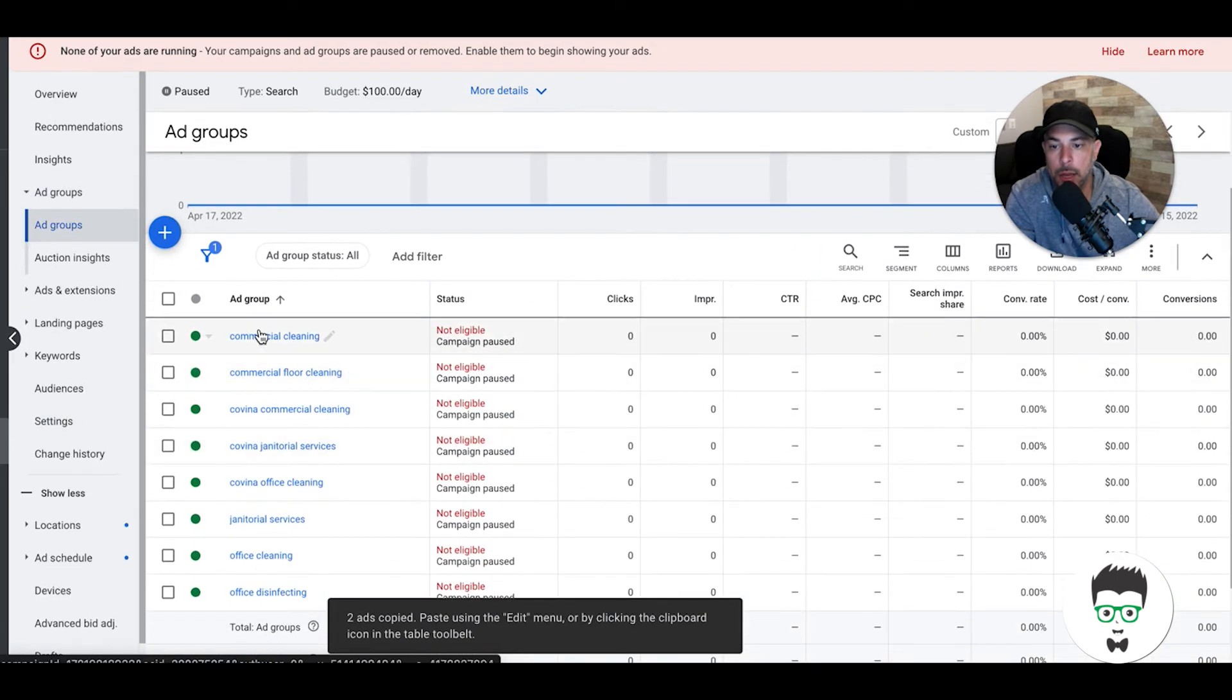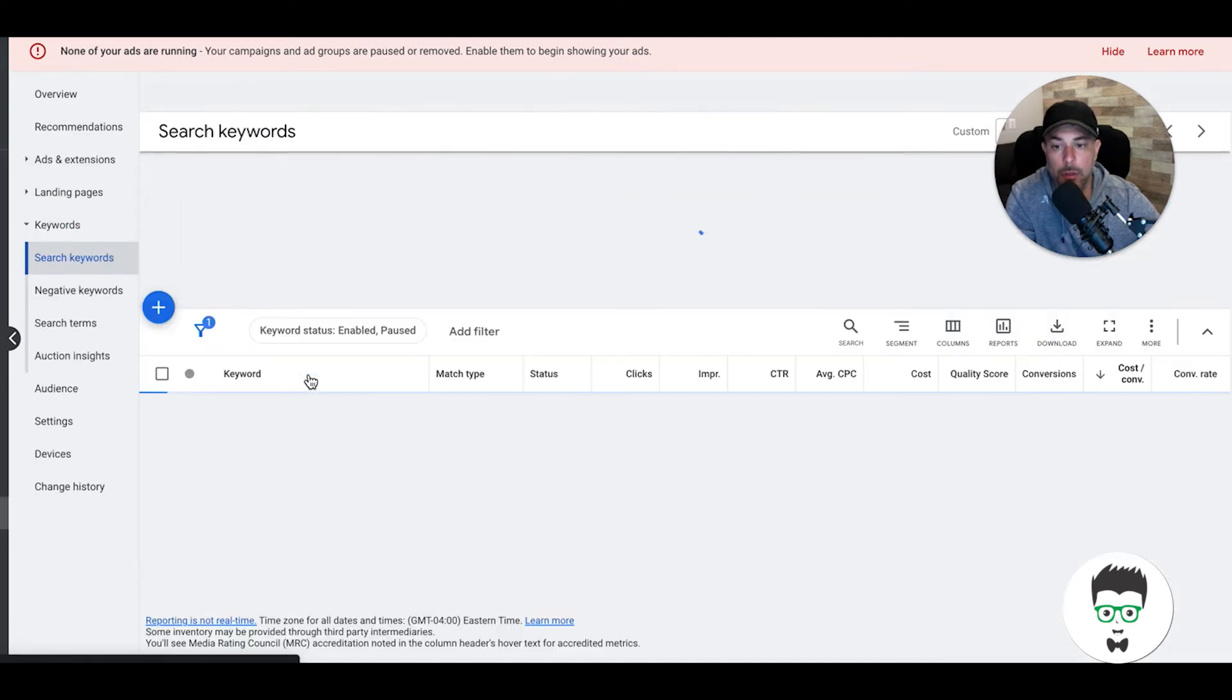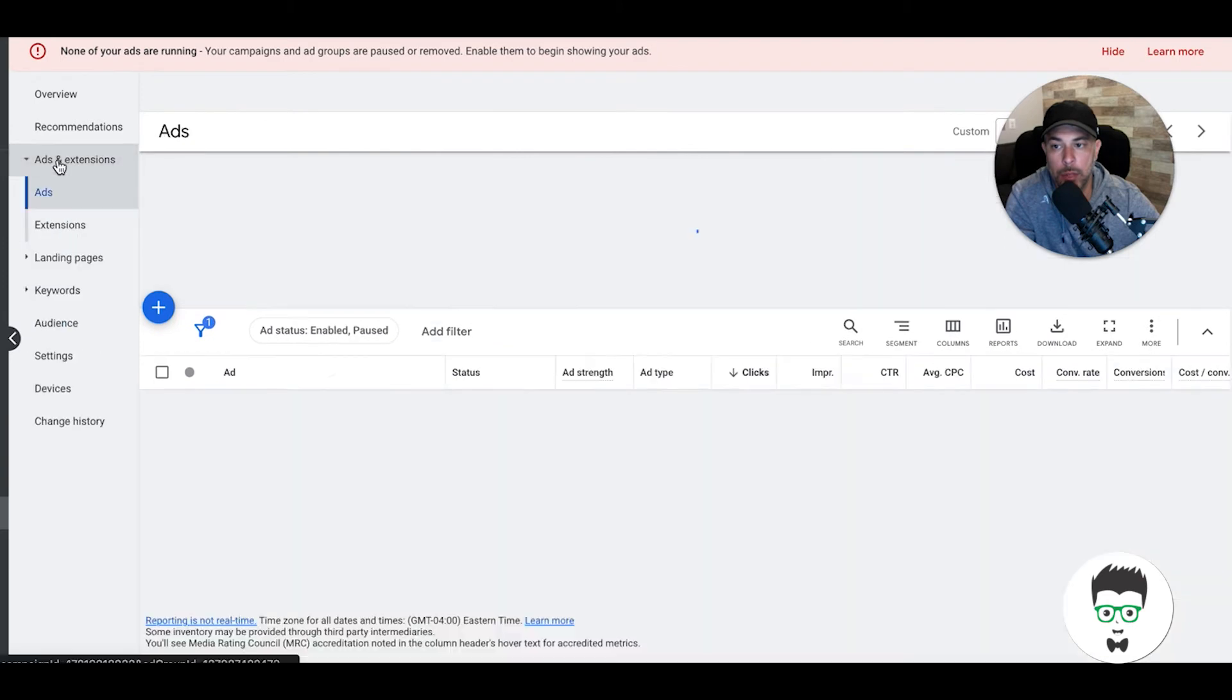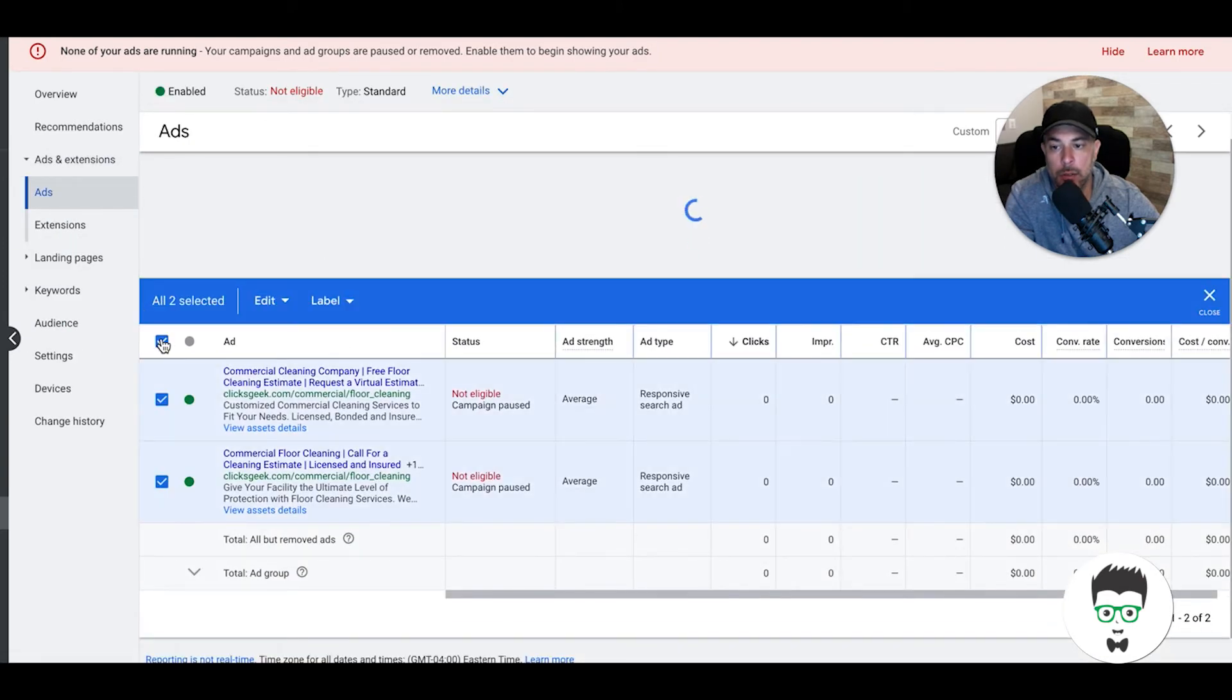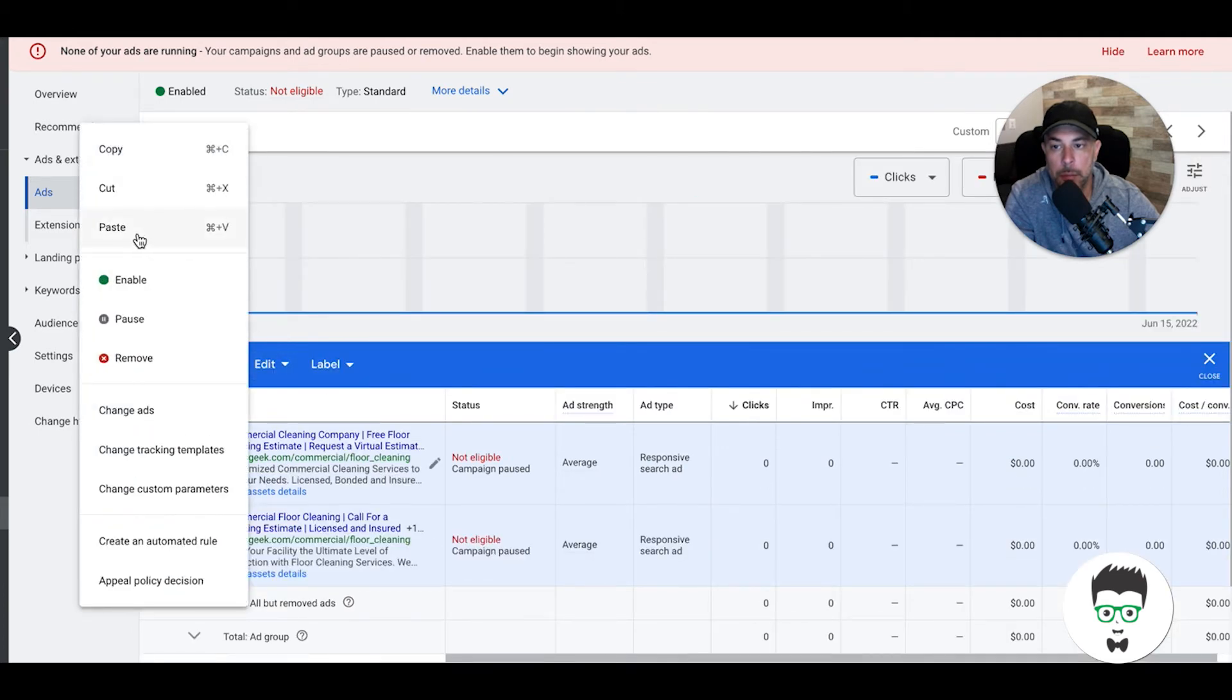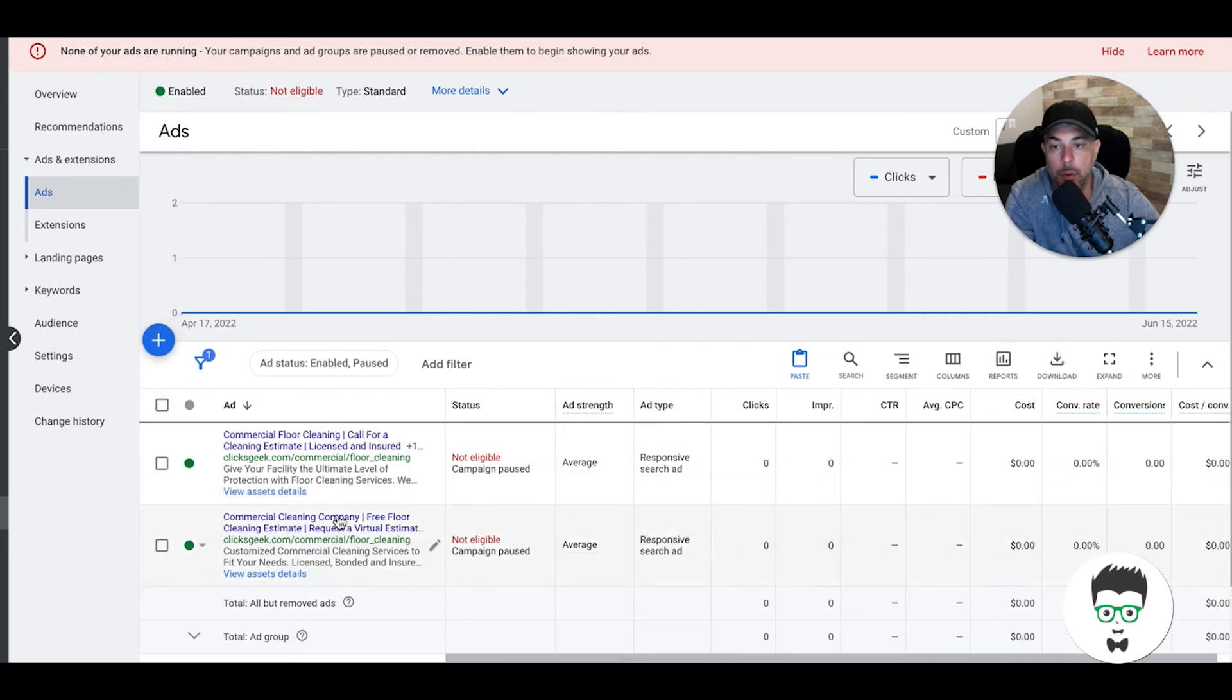We're going to go back out into ad groups, and let's say you don't have any responsive search ads in the commercial floor cleaning ad group. You would go into that ad group, go into the ads, and you would select whatever you have there, edit, paste. It's not going to do it because they're the same ads pretty much, but you would paste and it would drop the two responsive search ads you created into this ad group.